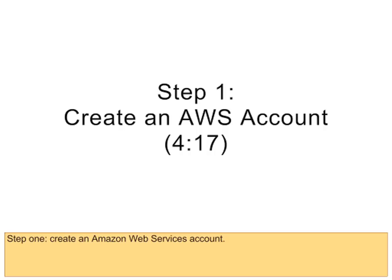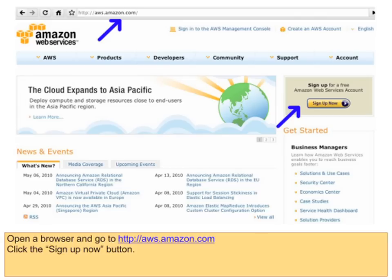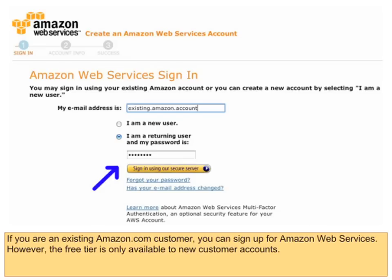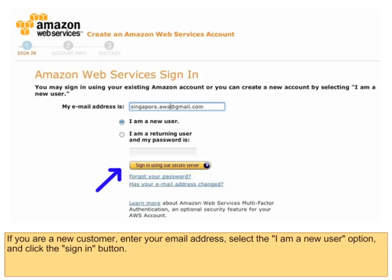Step 1: Create an Amazon Web Services account. Open a browser and go to aws.amazon.com. Click the Sign Up Now button. If you are an existing Amazon.com customer, you can sign up for Amazon Web Services. However, the free tier is only available to new customer accounts. If you are a new customer, enter your email address.